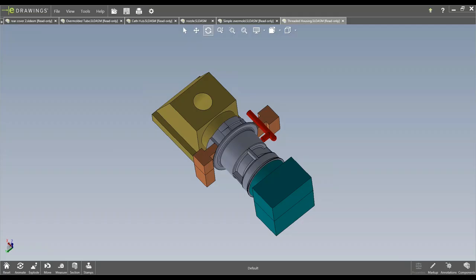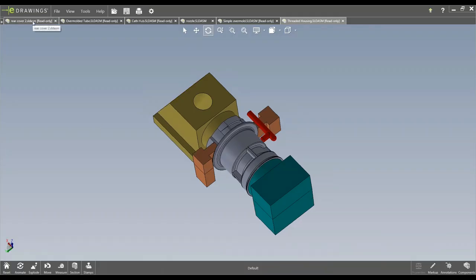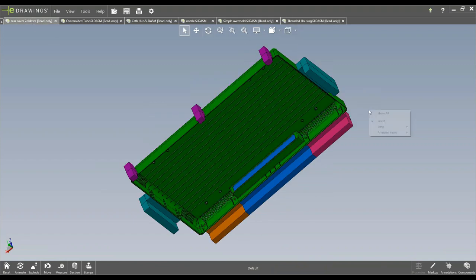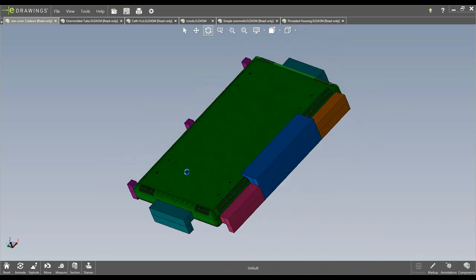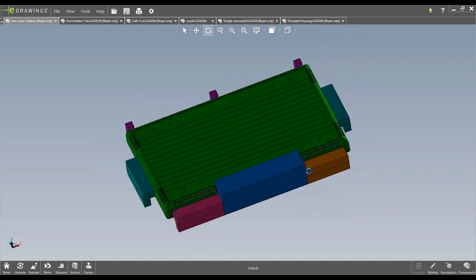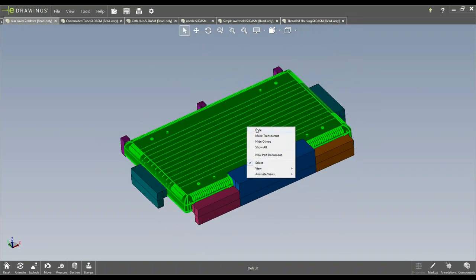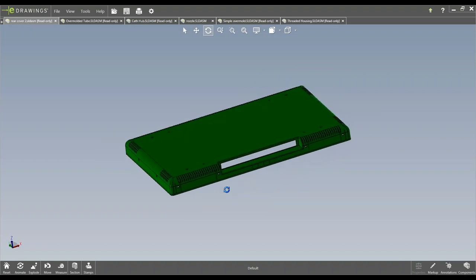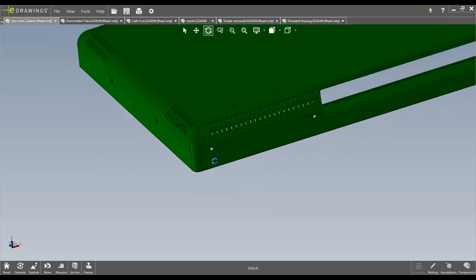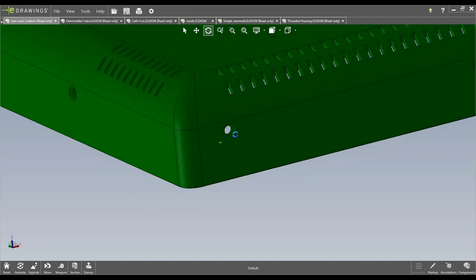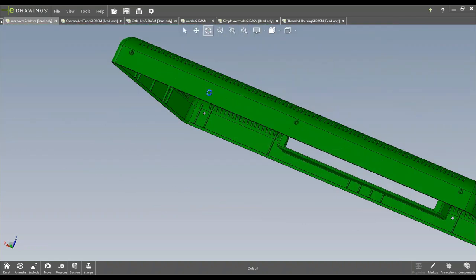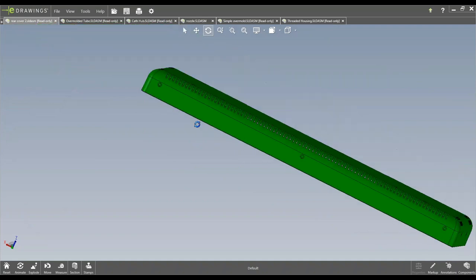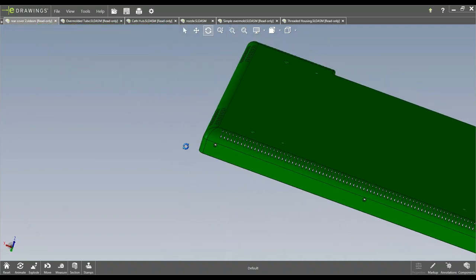All right. So we don't have any questions on this one. We'll go to the next one. So this is a cover. It's a fairly large cover, roughly about 18 inches by 12 or so.